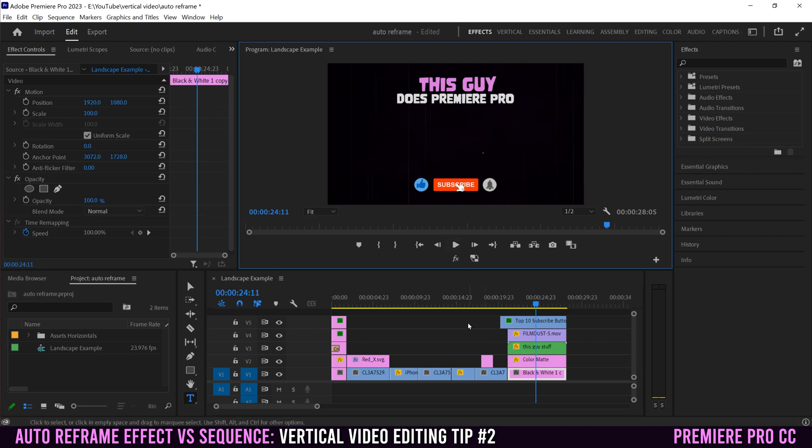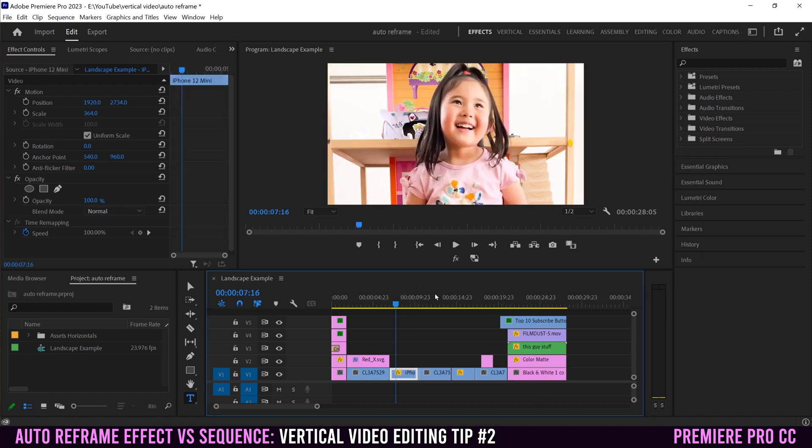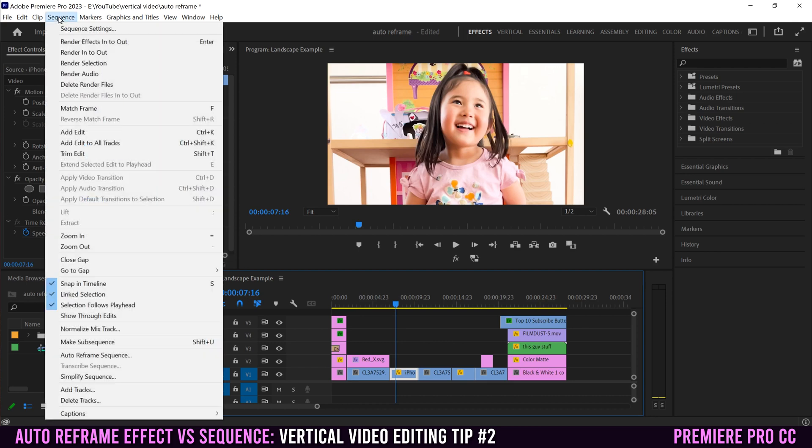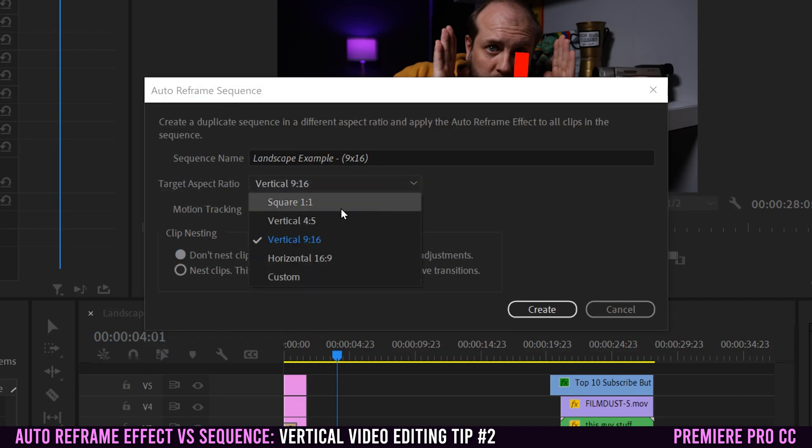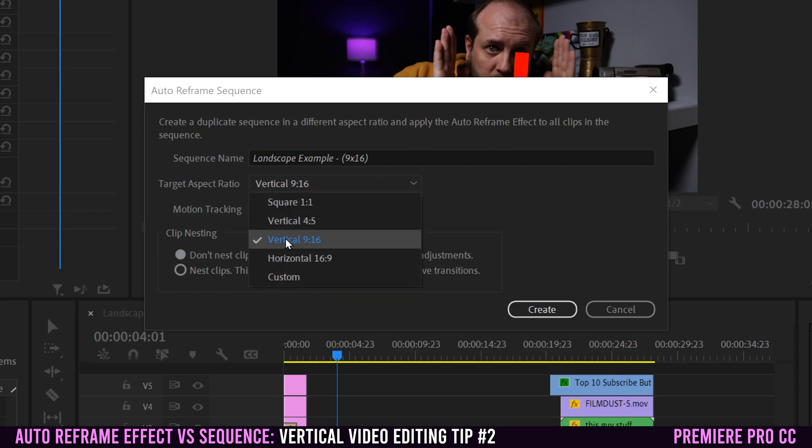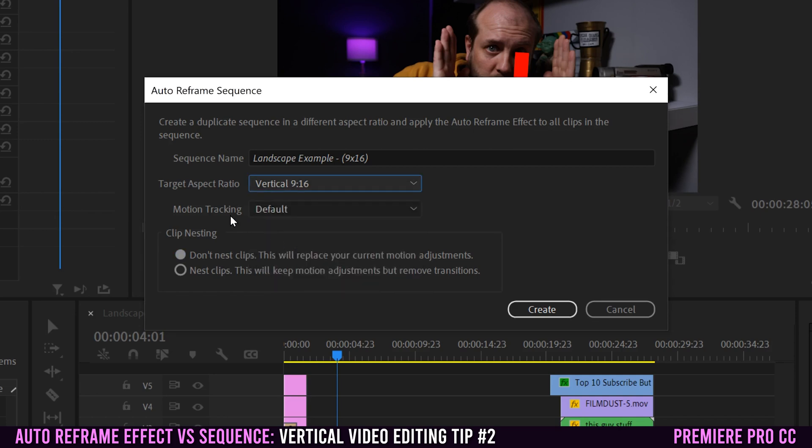If I want to convert this into a vertical sequence by using auto reframe, all I have to do is make sure I'm selected on my sequence right here, then go up to sequence and then down to auto reframe sequence. This little menu is going to come up. Your sequence name is right here. For my target aspect ratio, I'm going to keep it as vertical 9 by 16, but if you drop this down, you can do square 1 to 1 or even a custom one yourself.